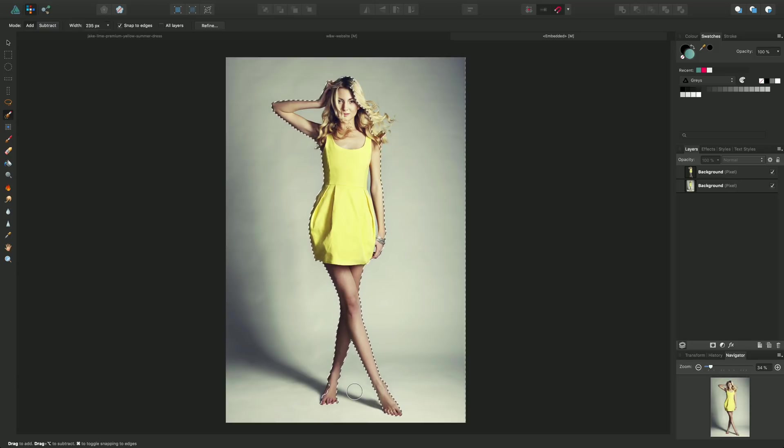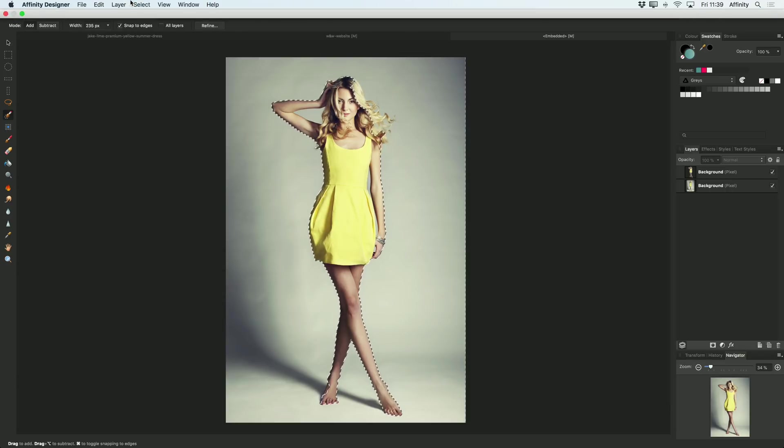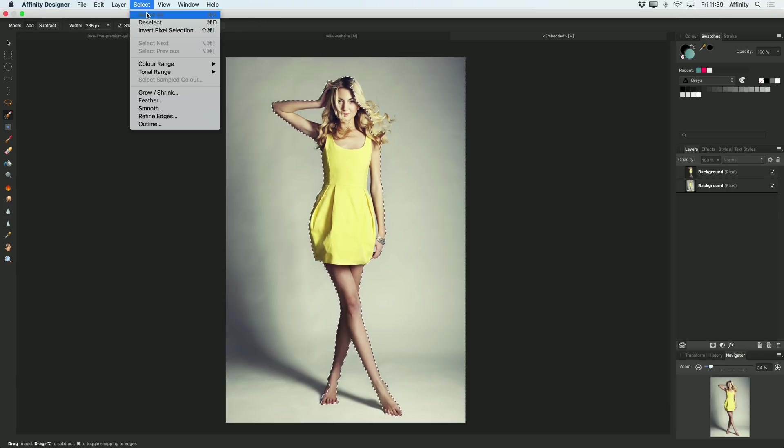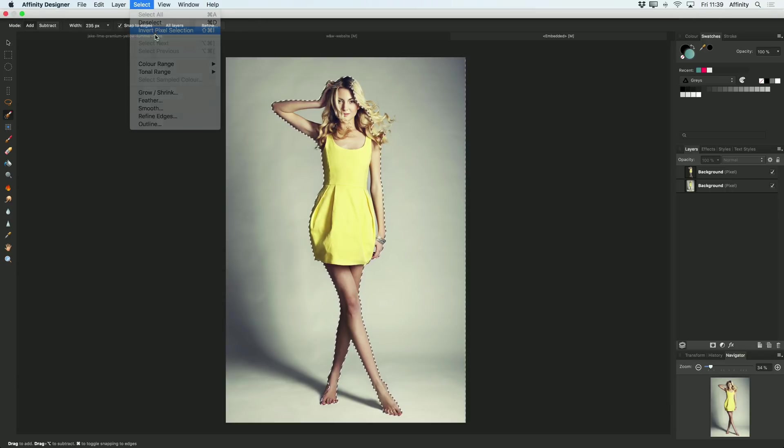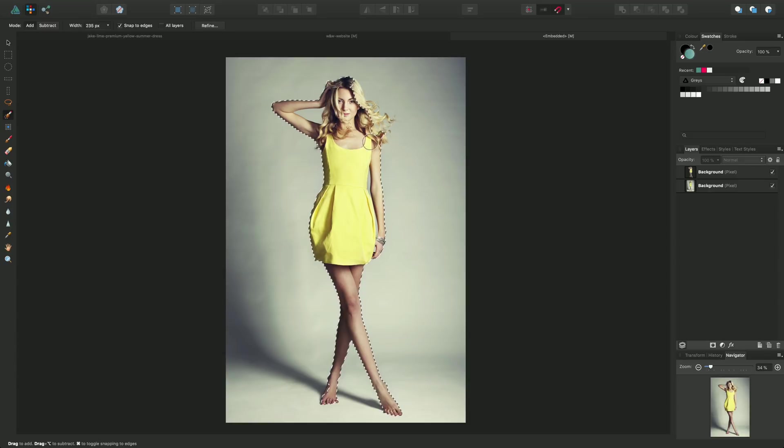Now what I do need to do here is invert this selection. So at the moment the background is selected so if I go to Select > Invert Pixel Selection, I've now just got my subject selected quickly.